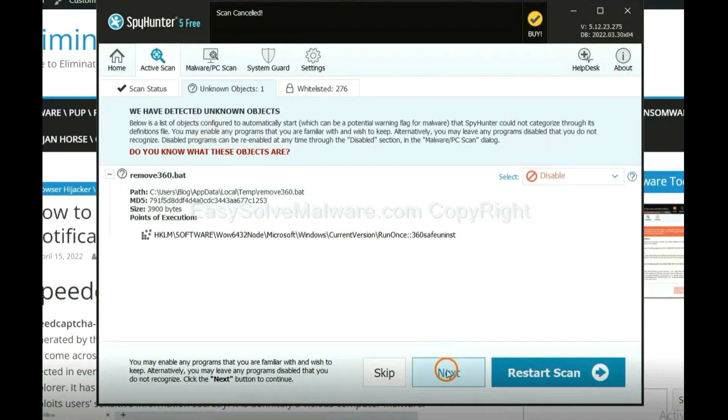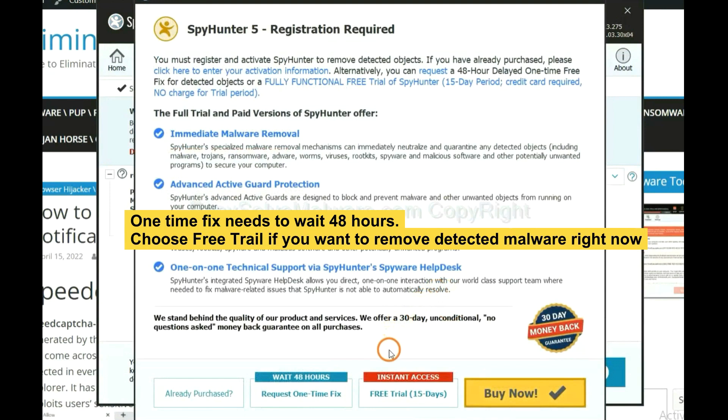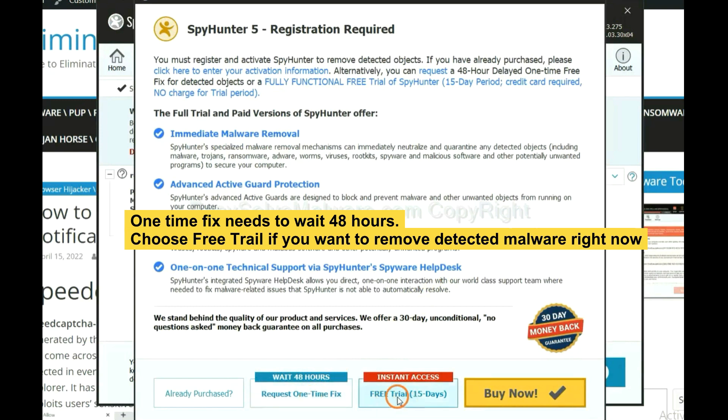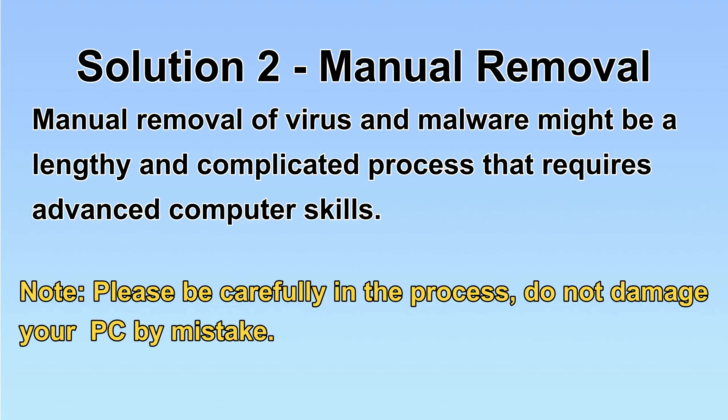When the scan completes, clean next. The runtime fix will need you to wait 48 hours. Next. If you want to remove all the detected malware now, next.